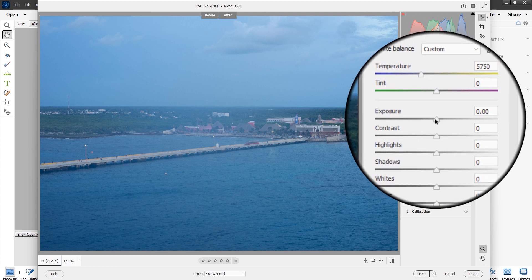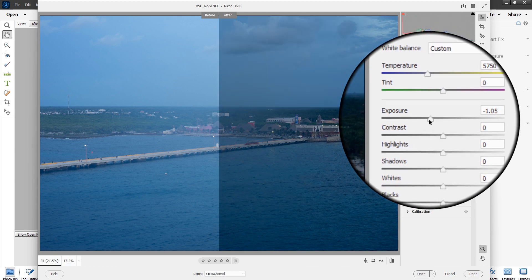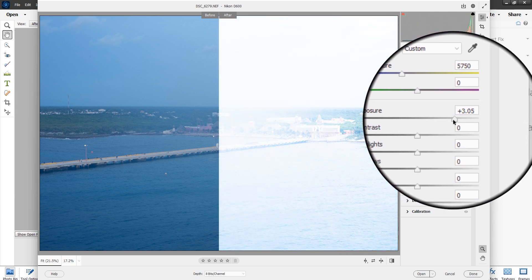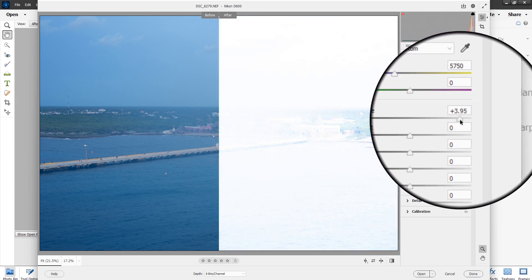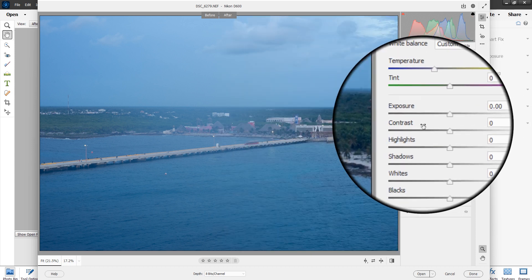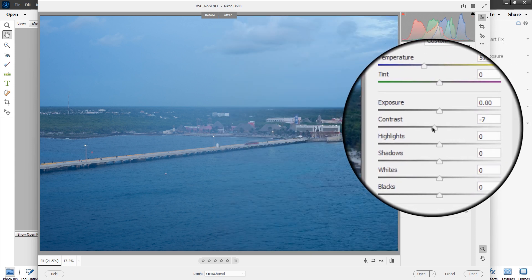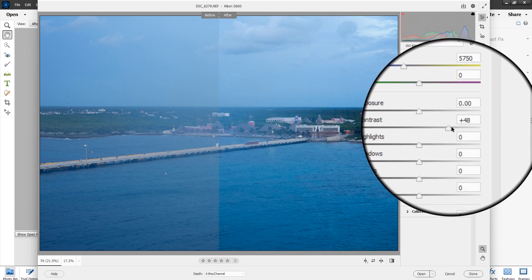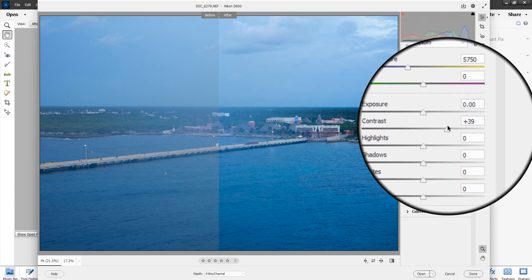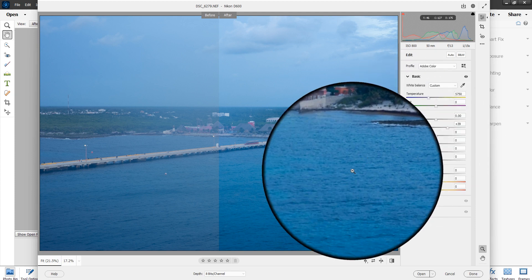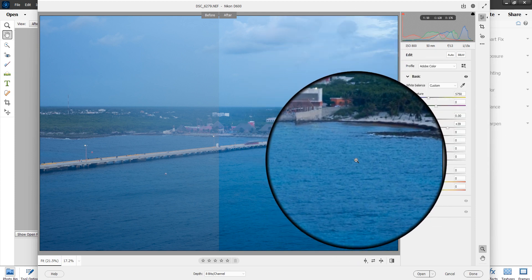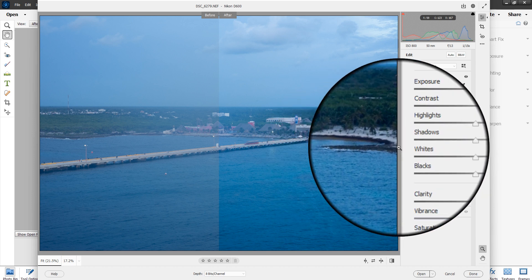The exposure setting lets you underexpose or overexpose — you can blow out the sky, the water, or the whole picture if you want. The contrast setting makes the picture more contrasty, and look how it brings out the color of the water and the sky. Contrast is a very nice setting to pull that vividness out of your picture.